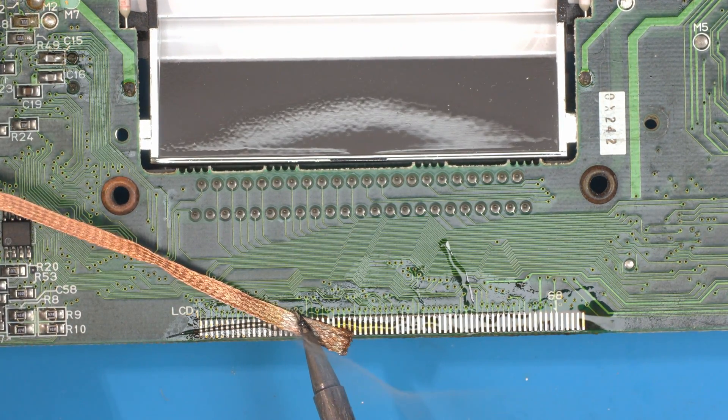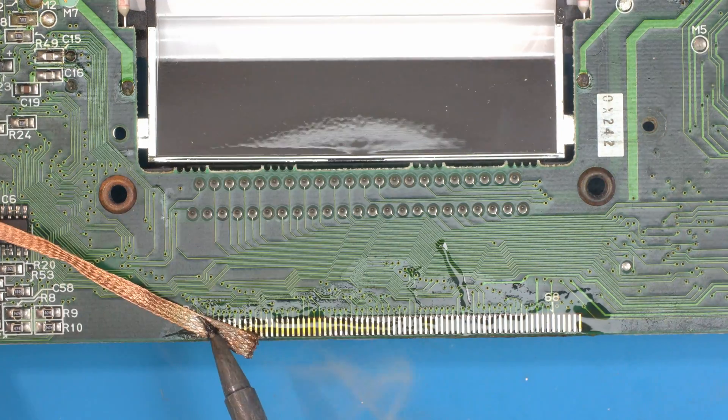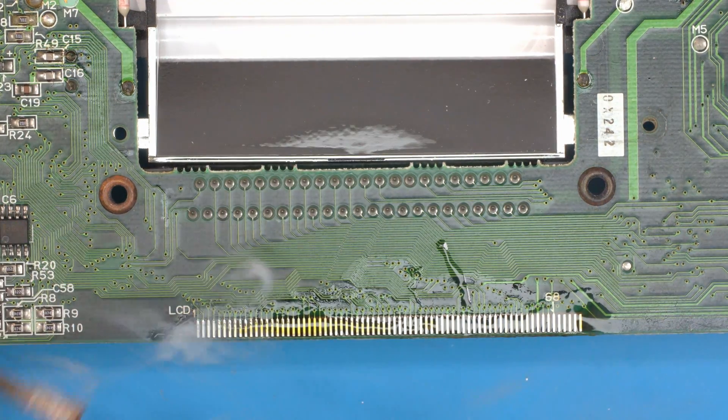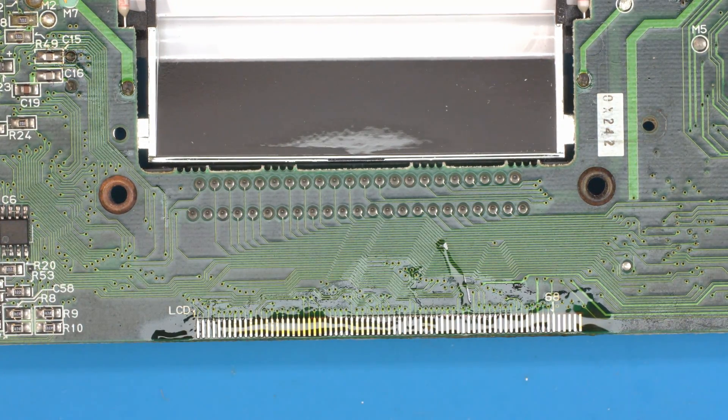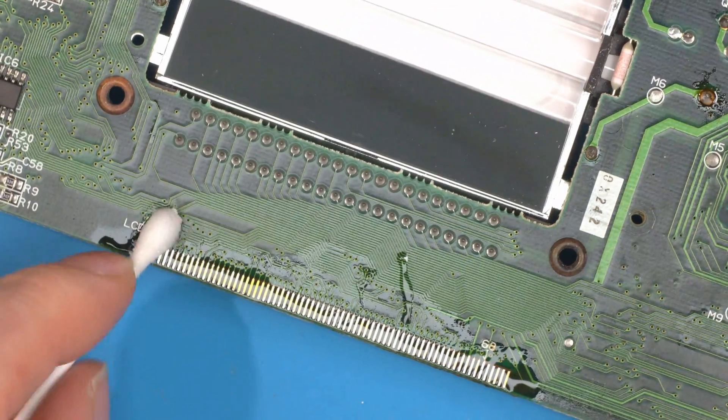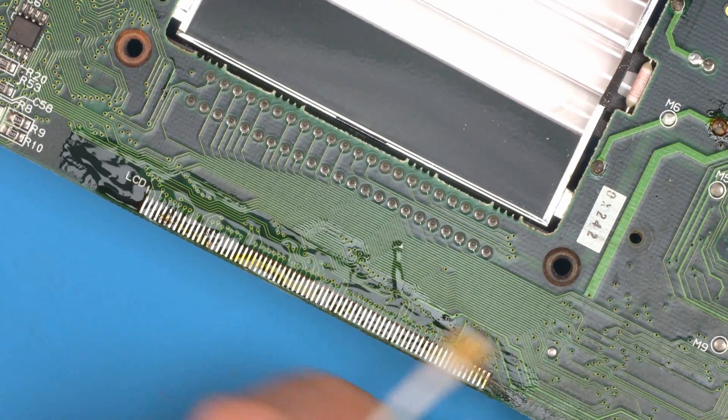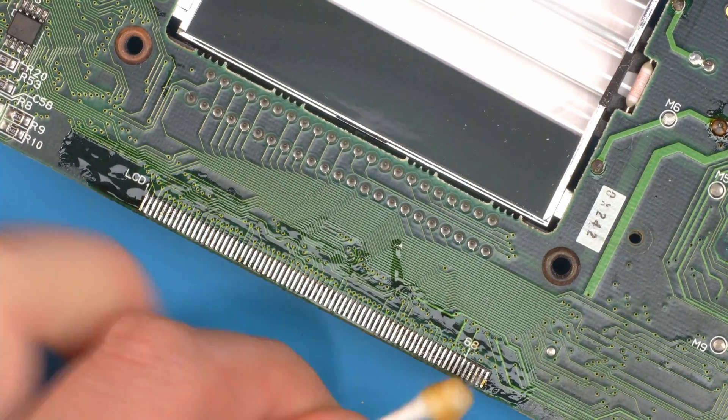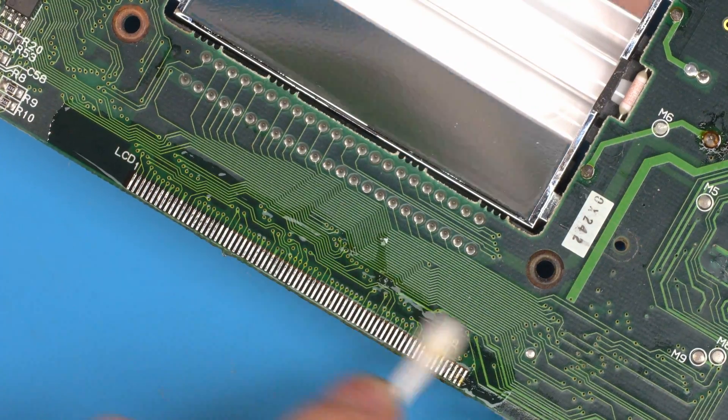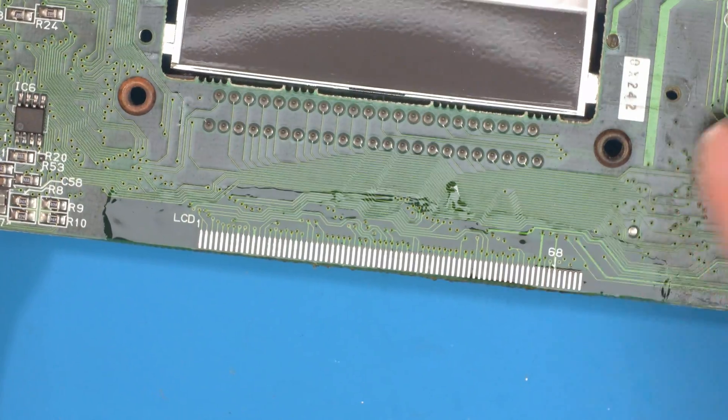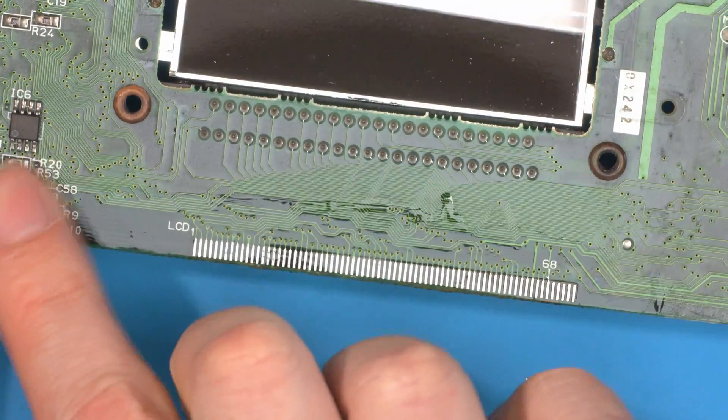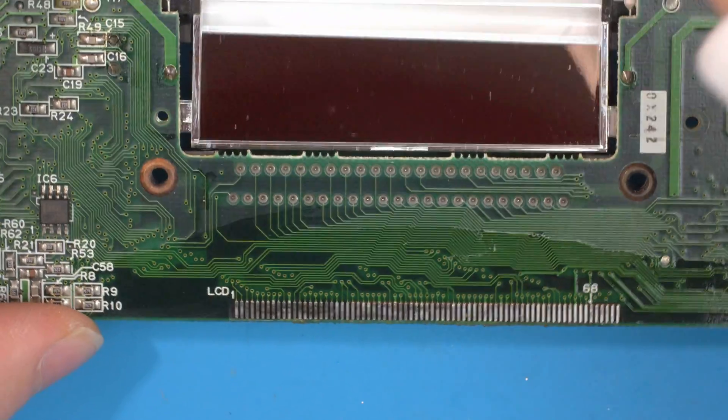With all the old solder off, grab a cotton wool bud and IPA. While it's still warm, clean up all the flux. You can see now we have a nice clean and flat surface ready for the new screen.